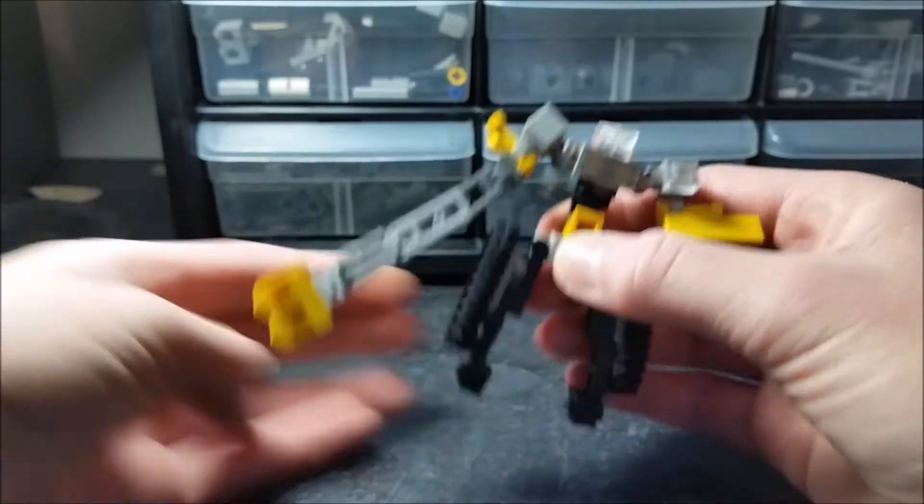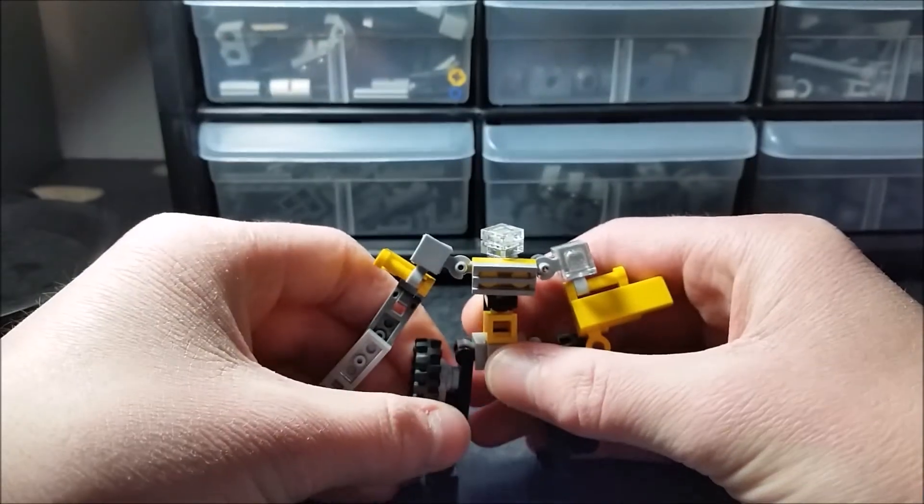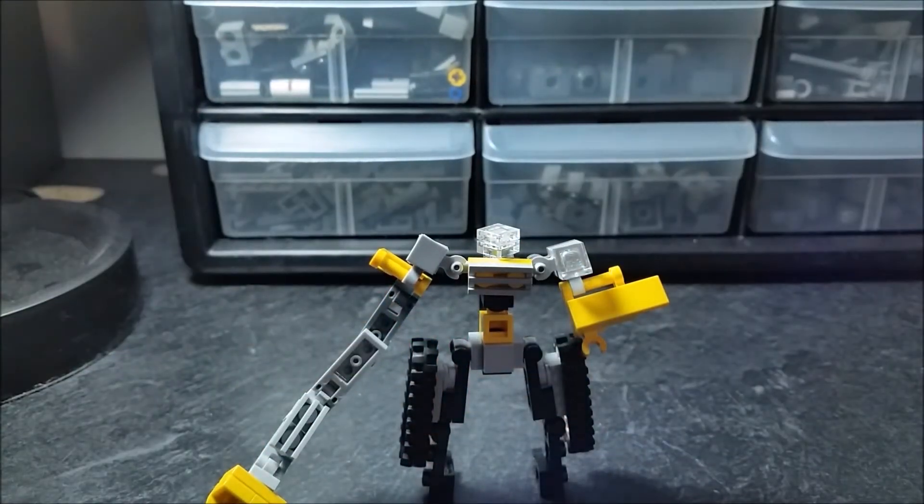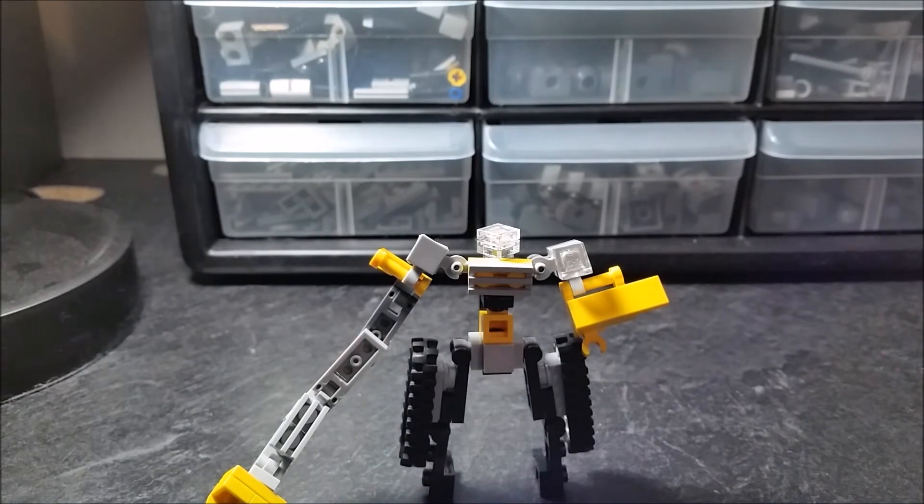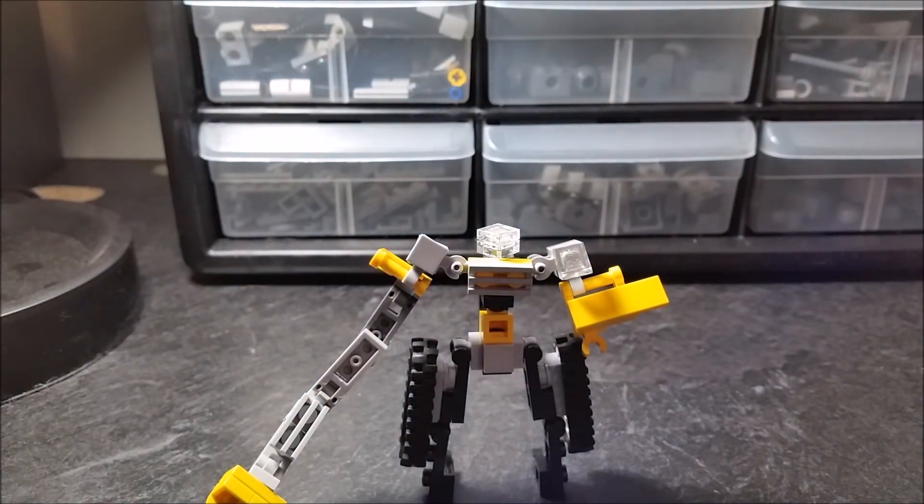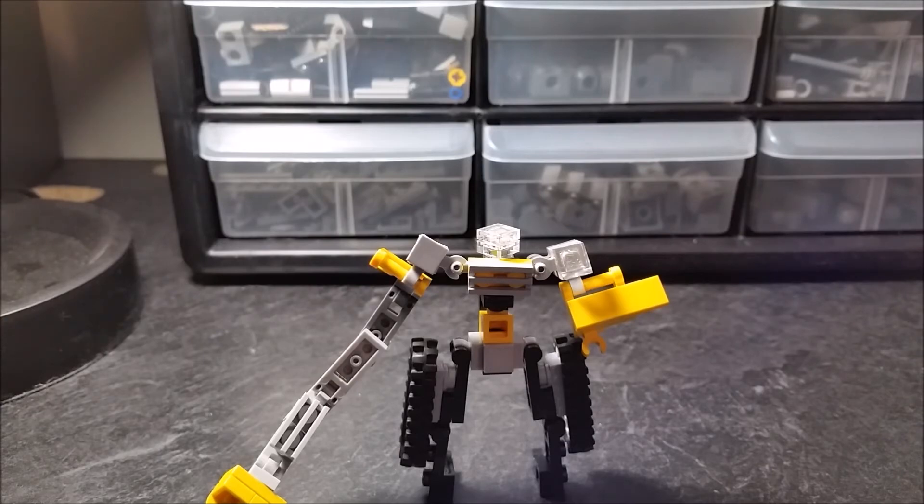And yeah, that is Earthlifter in his robot mode. So I hope you guys enjoyed this video review, and as always keep creating. Block Block Builder breaking out.